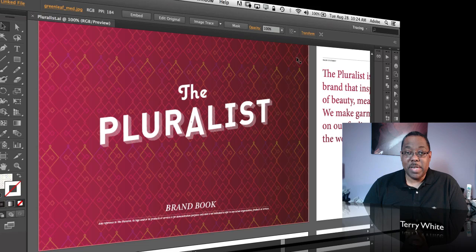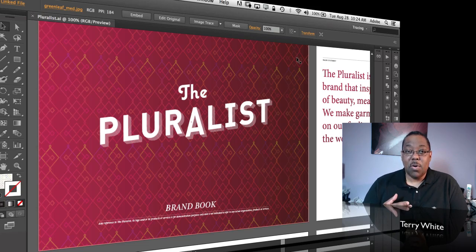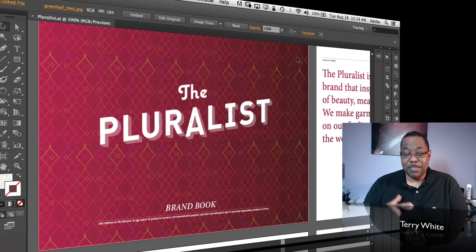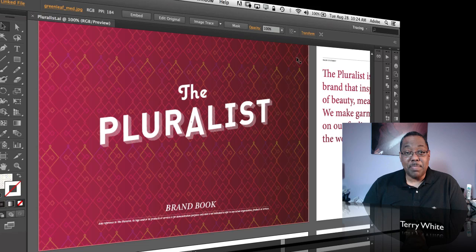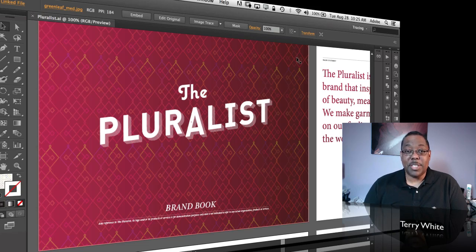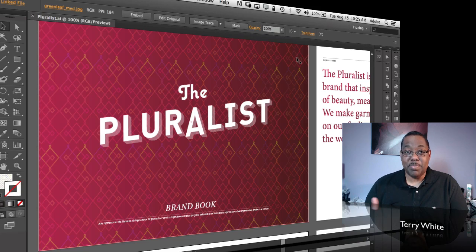If you're a Creative Cloud member and you've subscribed to either Illustrator as a point product or you've got the entire collection as your subscription, you have the ability now to do an update to Illustrator that will give you some new features. The benefit of being a Creative Cloud member is that you don't have to wait for the next major version to get these new features.